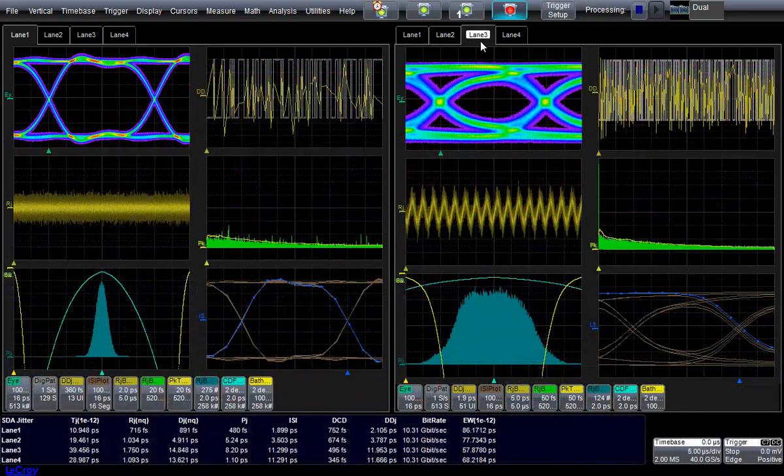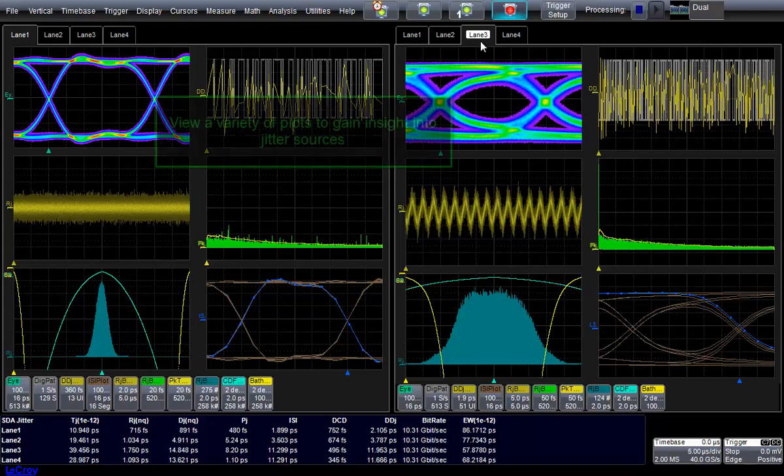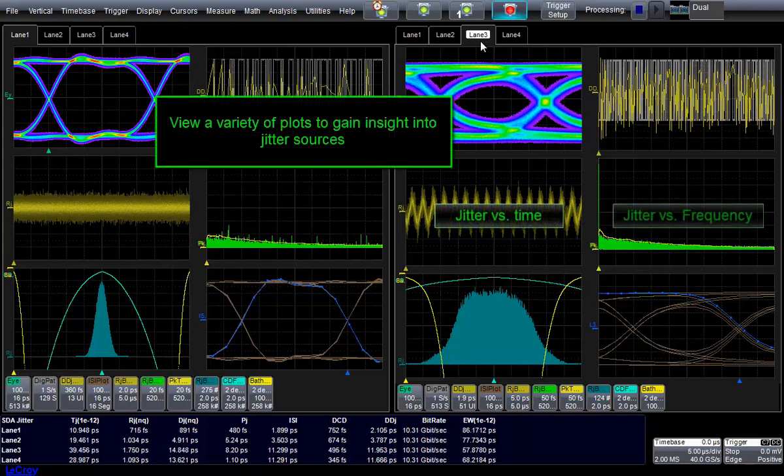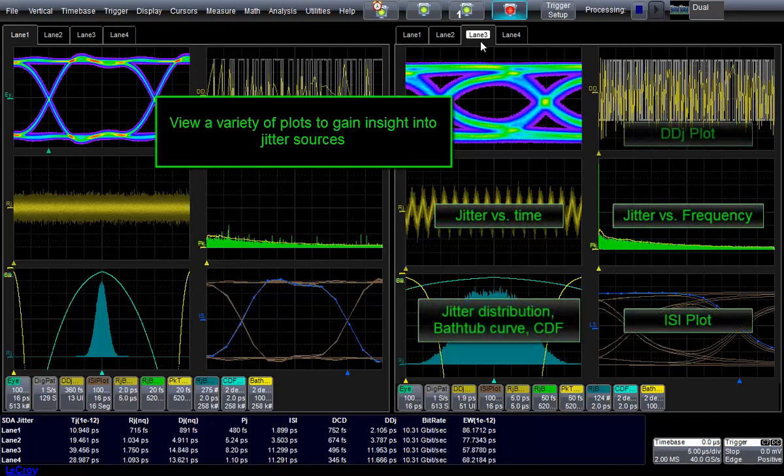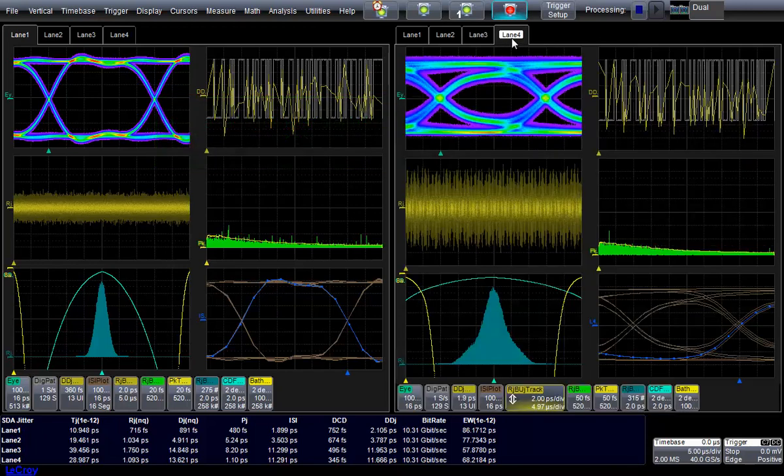Plots are automatically synchronized across lanescapes for easy comparison. The analysis on-screen shows a set of views that provide a multi-dimensional jitter analysis, including jitter tracks, spectra, histograms, and our unique ISI plot, all of which can assist you in determining the root cause of jitter. With LaneScape Display Mode, users can select any subset of the enabled lanes for comparison.